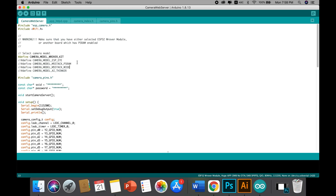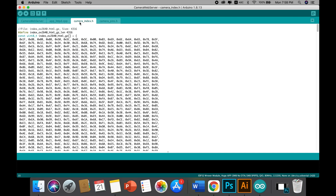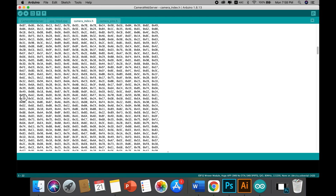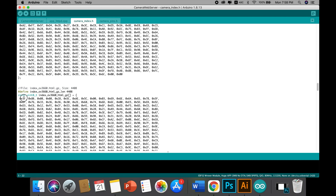This is the web server page, but the actual HTML file is hidden in this code. Switch to the camera_index.h file. In my tutorial I'm using an OV2640 camera, so I'll be using only this code, changed according to my needs. The other block is for the OV3660 camera mounted on ESP32CAM — if you have that one installed, feel free to copy that code and follow the same process.